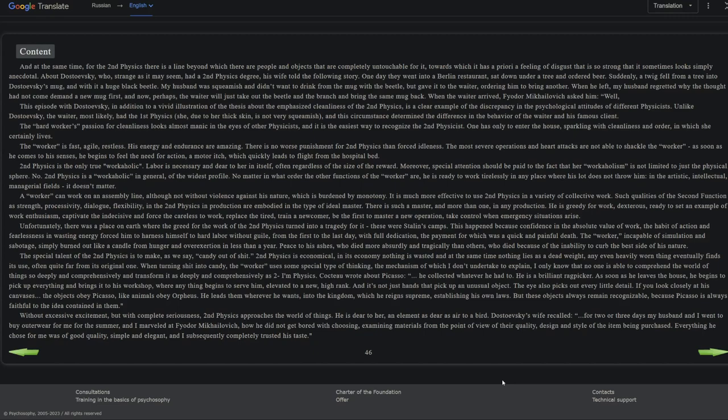Without excessive excitement but with complete seriousness, second physics approaches the world of things. He is dear to her, an element as dear as air to a bird. Dostoevsky's wife recalled: For two or three days, my husband and I went to buy outerwear for me for the summer, and I marveled at Fyodor Mikhailovich how he did not get bored with choosing, examining materials from the point of view of their quality, design, and style of the item being purchased. Everything he chose for me was of good quality, simple, and elegant, and I subsequently completely trusted his taste.